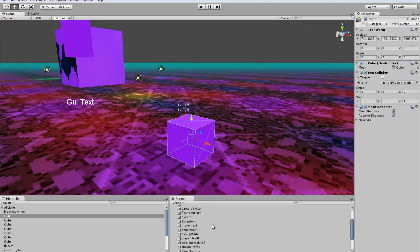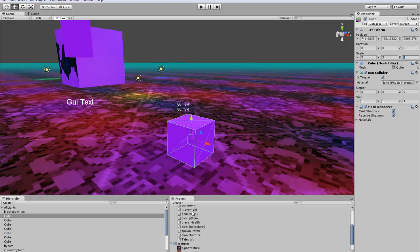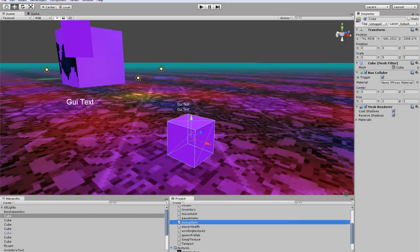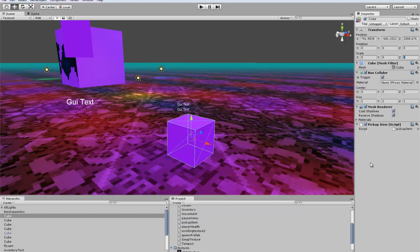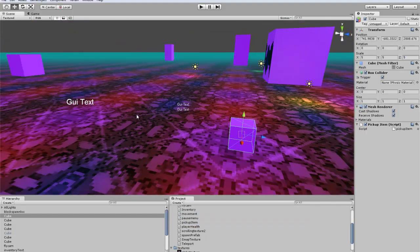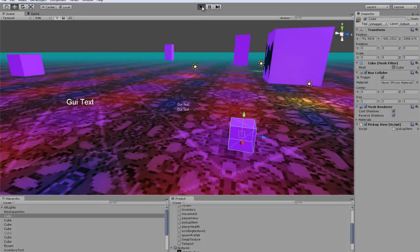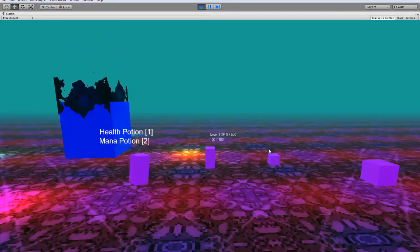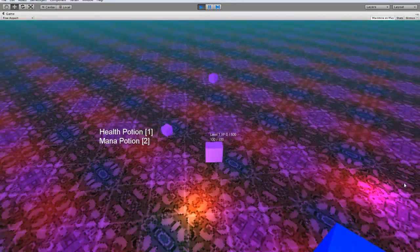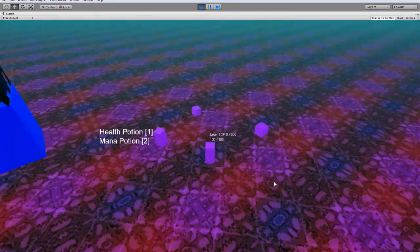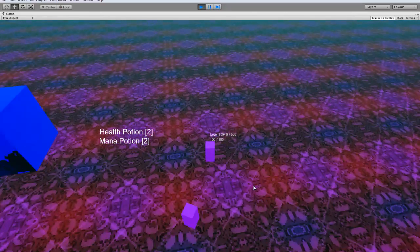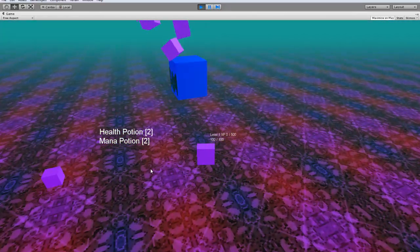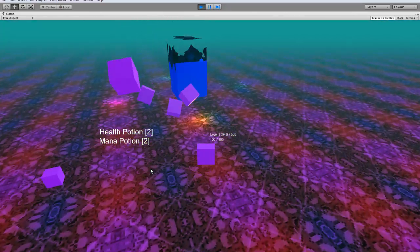For this we'll just use this — set Is Trigger — and then what we want to do is make this a pickup item. You can see here it's set for slot one and two, but if we walk over it our health potion went up by one.